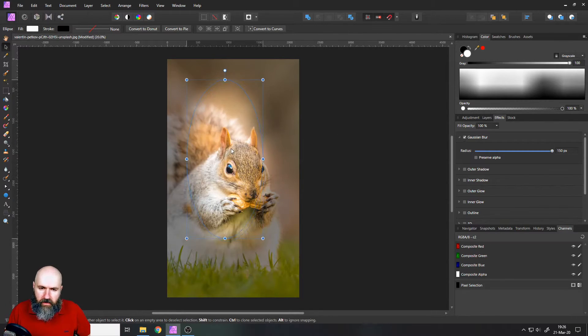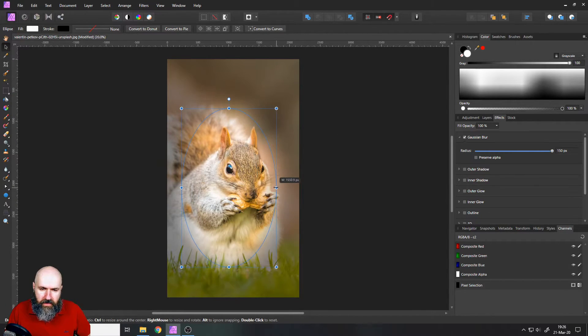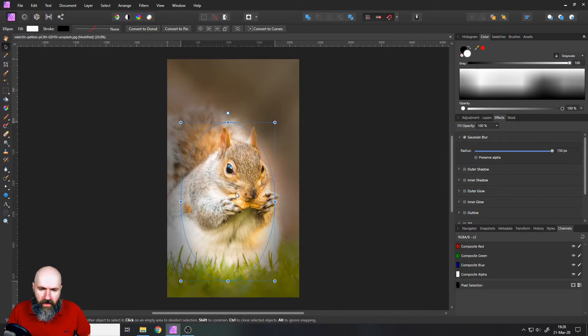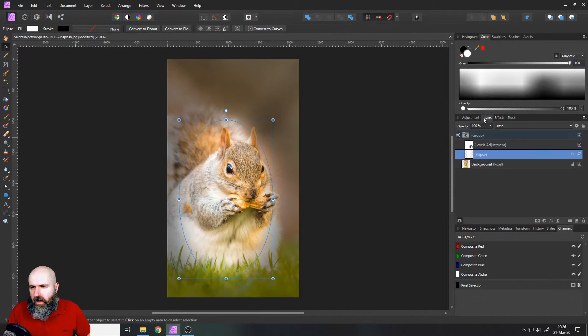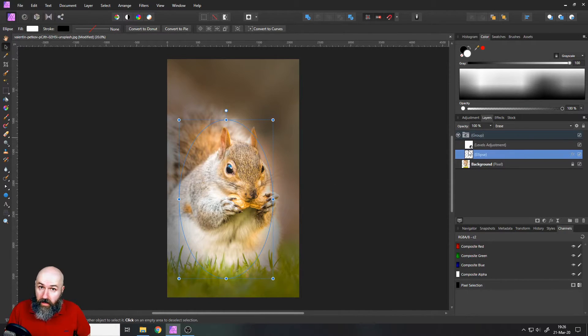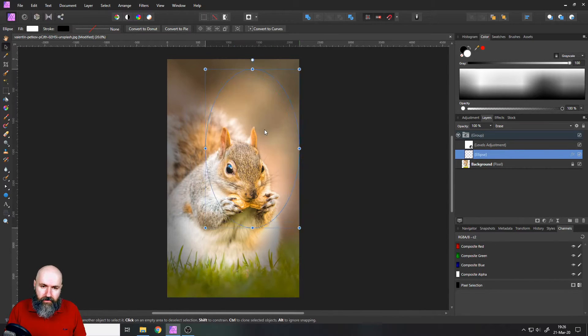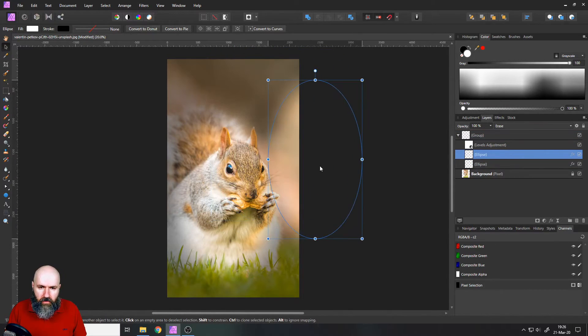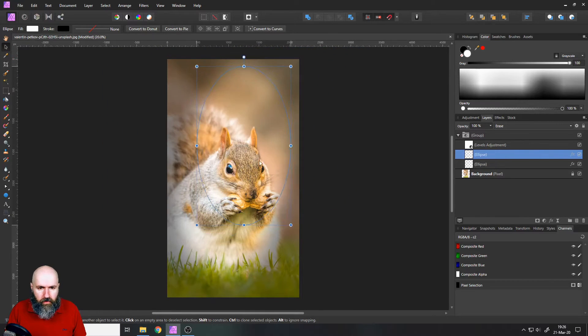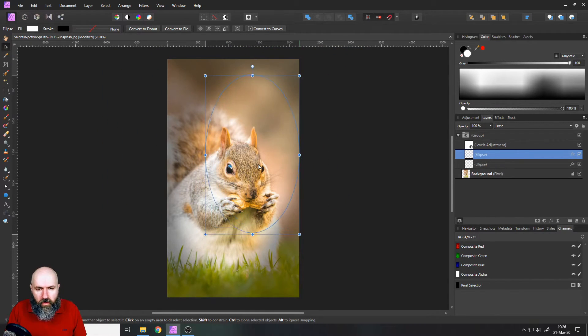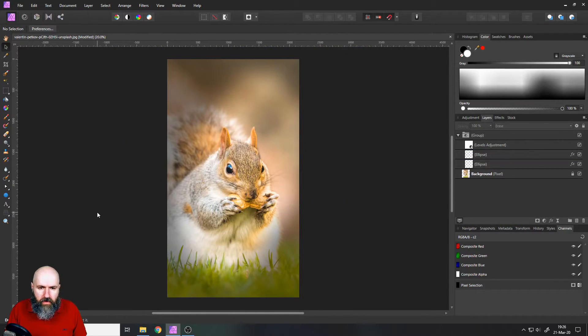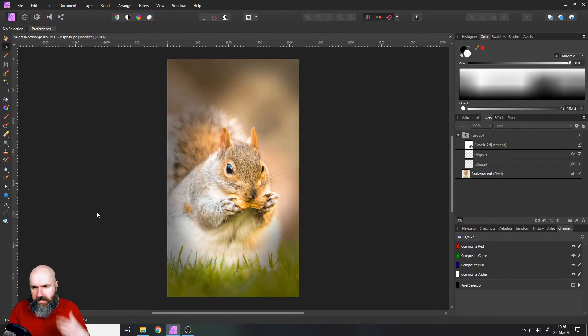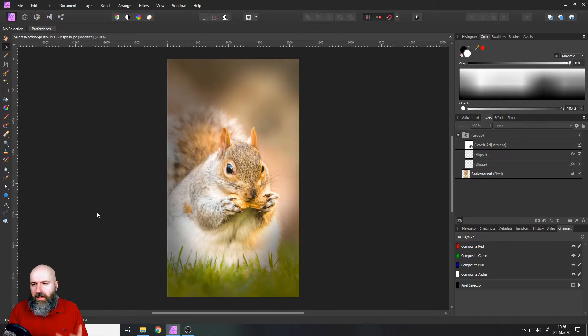And now like I said we have the ability to have our custom vignette shape. So not only can we have one ellipse, you can hold Ctrl, click and drag to copy it. And now we have two ellipses so you can put them wherever you want. Any kind of shape that you imagine for your ellipse that is artistically interesting for you can be done like this.